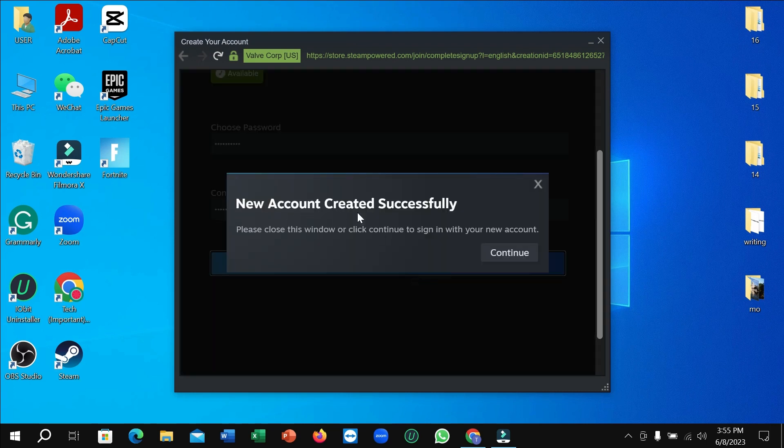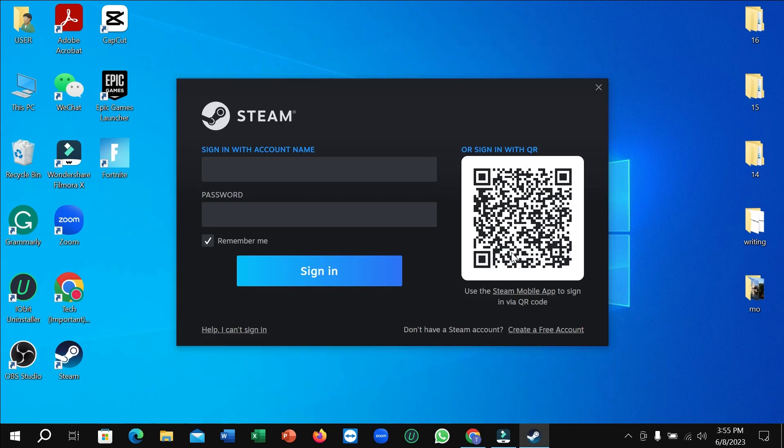And then done. New account created successfully. Then continue. Right now you can type your email and password, then you can log in to your Steam account.